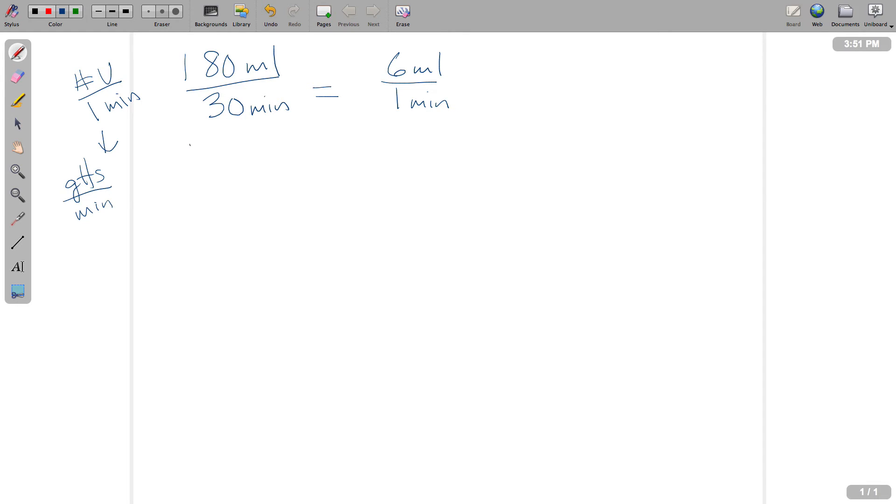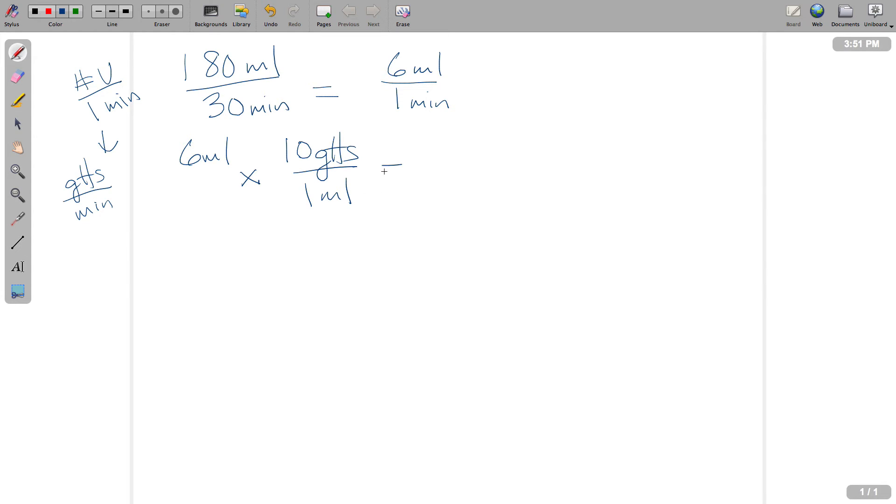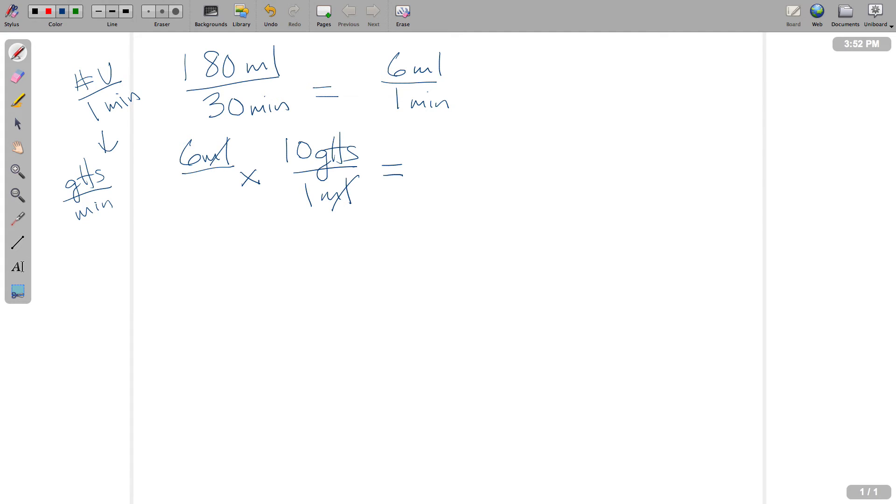All right, so the next thing we're going to do is we're going to take this 6 mLs, and we're going to multiply it by 10 drops per 1 mL. And that's going to give us a total volume to be infused in the form of drops. So mLs here, they cancel out. So we're going to end up with this is 6 mLs per 1 minute, and we're going to end up here with 60 drops every 1 minute.